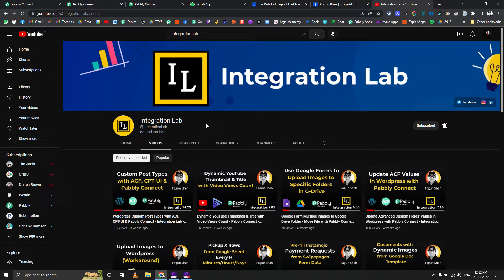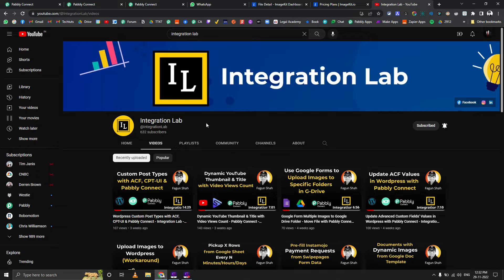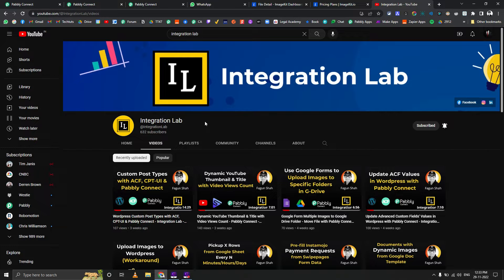Hi everyone, this is Fagun Shah from Integration Lab. Today we're going to see a very interesting use case for a custom app. Basically, many people complained about not having any place to store their files which can give them the direct URL for that particular file, whether it is an image, video, or PDF document.